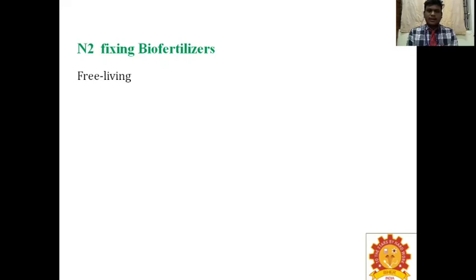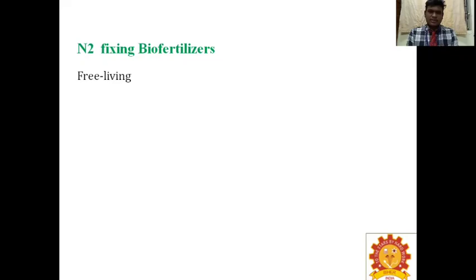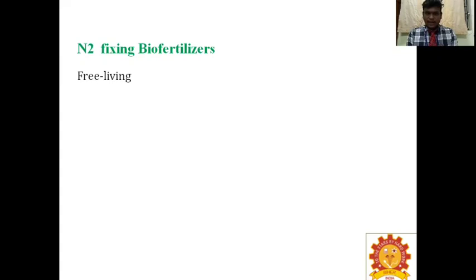For nitrogen-fixing biofertilizers, the first classification is free-living nitrogen-fixing biofertilizers. We should know what is meant by nitrogen fixation: atmospheric nitrogen fixed by microorganisms in soil is called nitrogen fixation. Biological nitrogen fixation is the fixing of atmospheric nitrogen in the soil by means of microorganisms or living organisms.